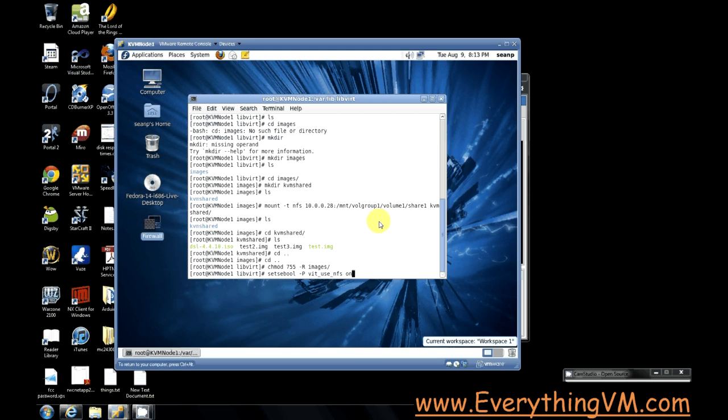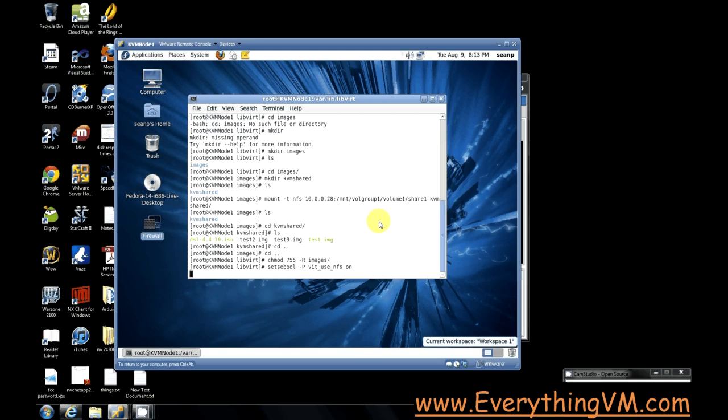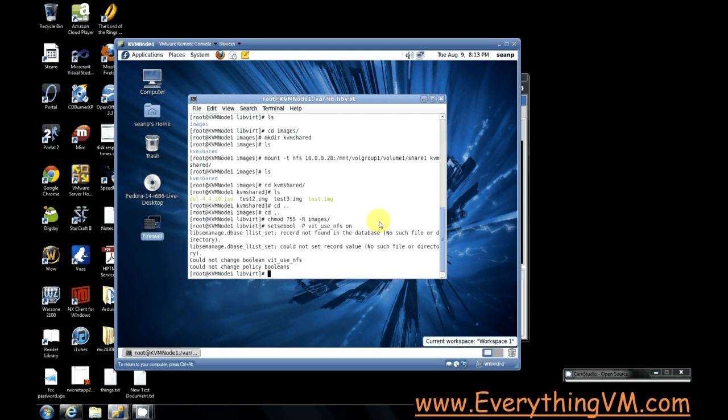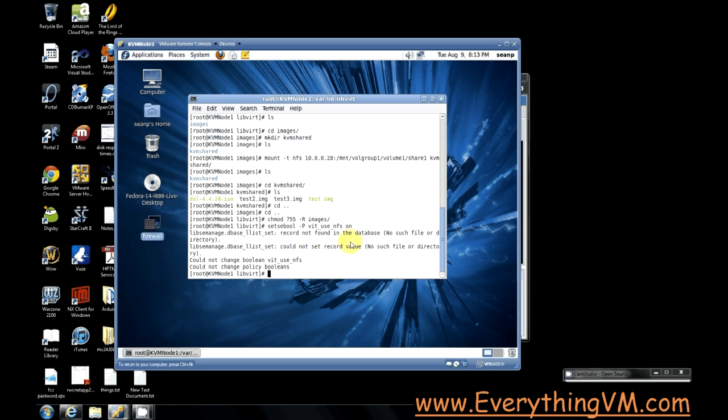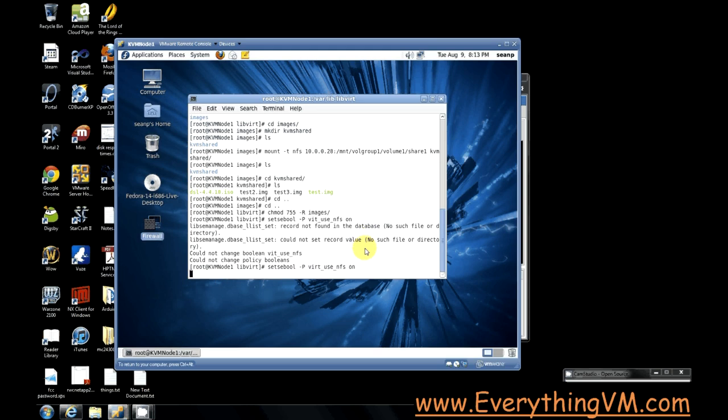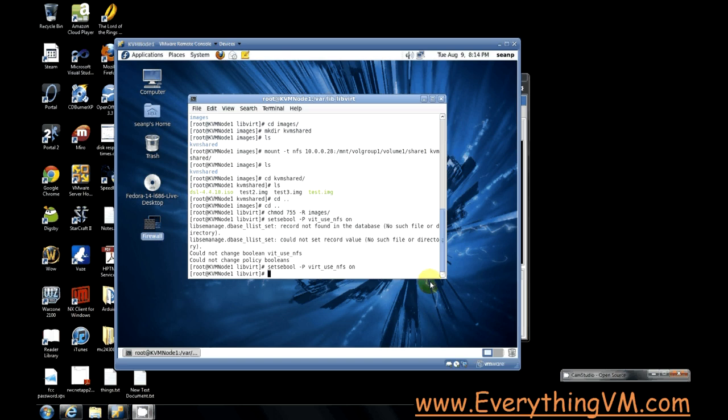Then we'll do virt_use_NFS on. Oh, I mistyped it. V-I-R-T virt_use_NFS on. So this command can take about 30 seconds or so. So I'm just going to go ahead and pause the video while it runs. Alright. So that command is completed. So that means we are finished with configuring our NFS.